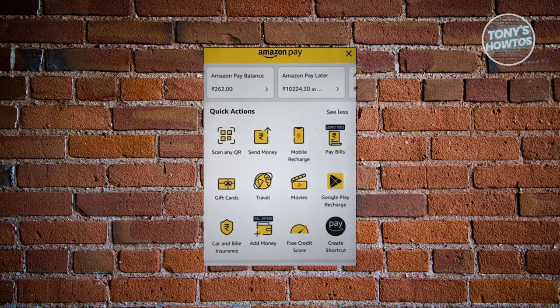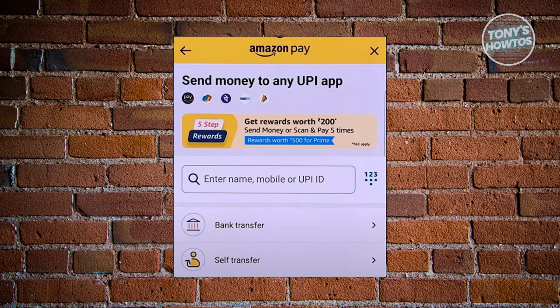Now, in the next UI, what we need to do is look for the option that says Send Money. Go ahead and click on the Send Money option. Next, we need to do a bank transfer, so choose the bank transfer option that you see on the Amazon Pay app.